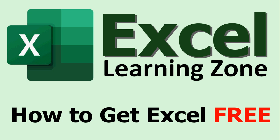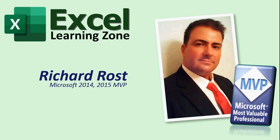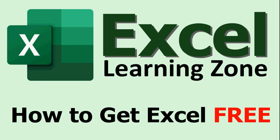Welcome to another tip video brought to you by ExcelLearningZone.com. I am your instructor Richard Rost. In today's video I'm going to show you how you can get Excel for free.